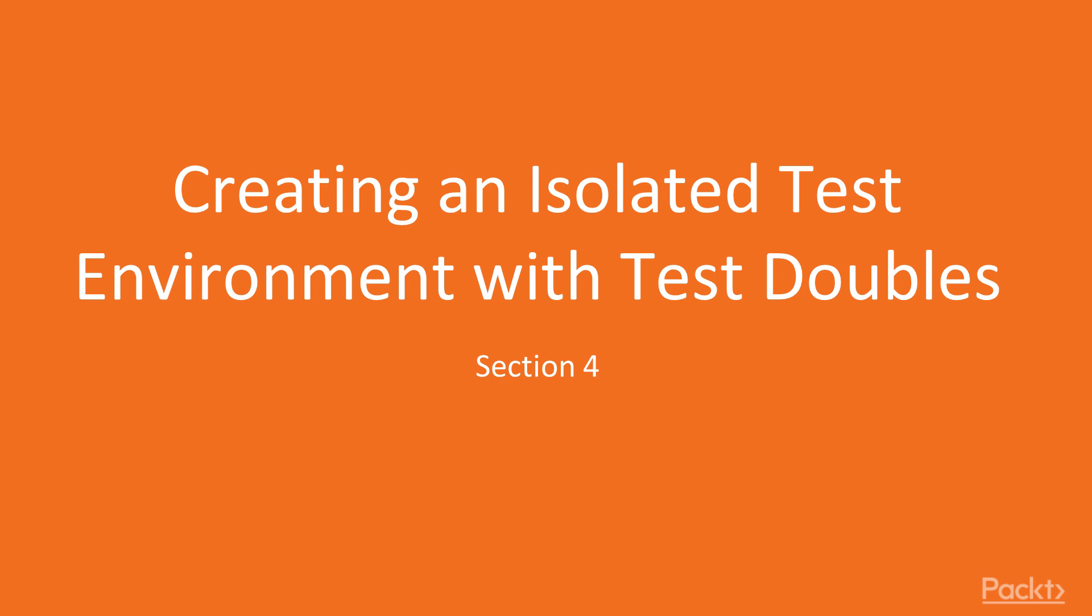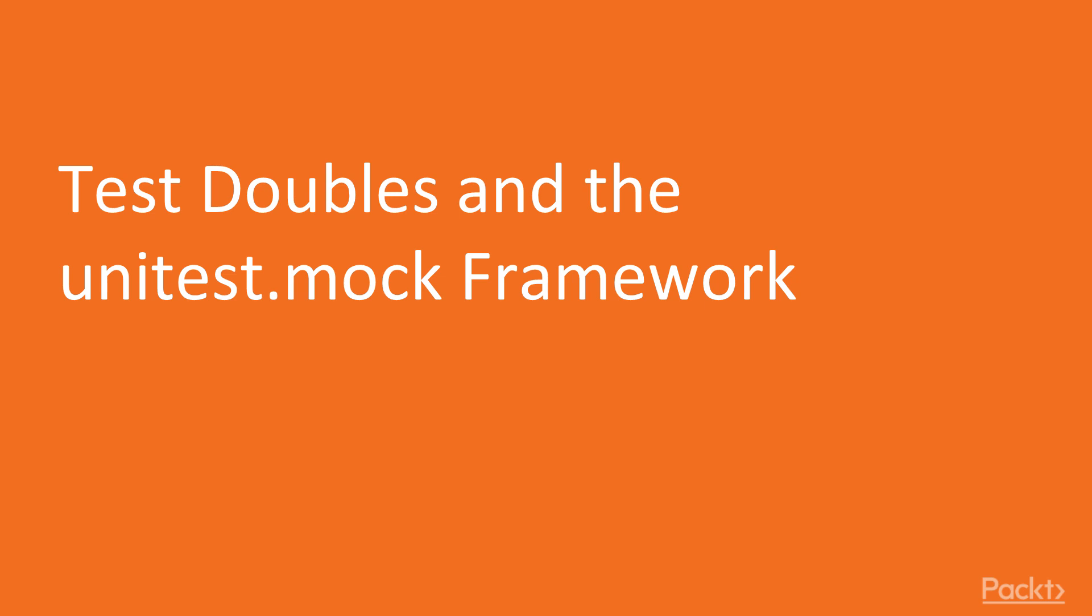In this section of the course, we'll be going over how to create an isolated test environment using the concept of test doubles. In this lecture, I'm going to go over how you can make sure you're running your unit tests in isolation using the concepts of test doubles.